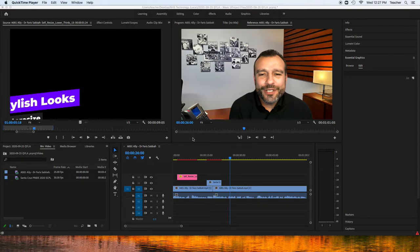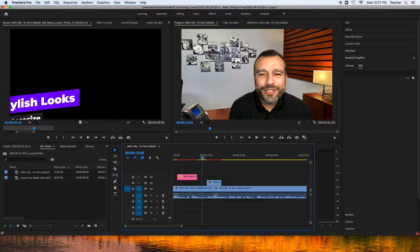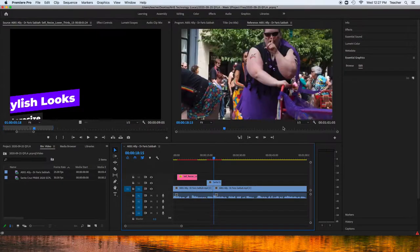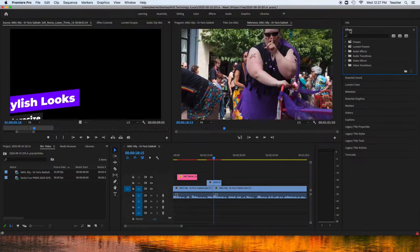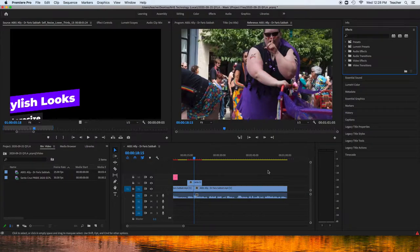All right, so we've added our graphics, we've cut our interview down, we've added some B-roll. I just want to show you some quick things, little tweaking things that you can do to help out. So one of those is going to effects. Adding transitions between things is important too.